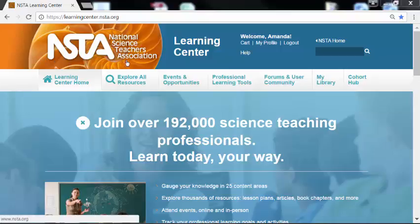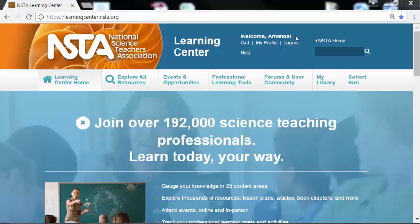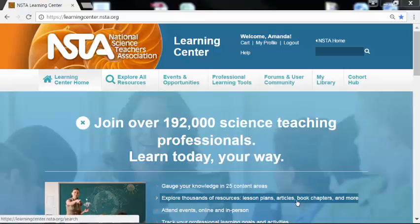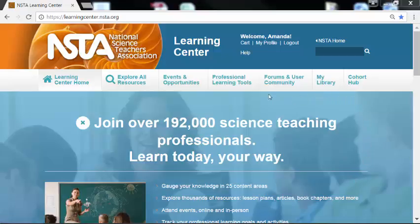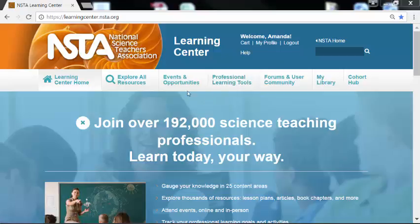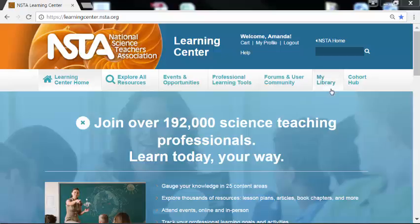Hello and welcome to the National Science Teachers Association Learning Center. I'm your host Amanda, and today I'm going to show you how to build your library of resources. One of the amazing things about the NSTA Learning Center is the opportunity for collaboration with almost 200,000 science teaching professionals across the United States. We have thousands of resources available and this is a dynamic space for finding and sharing those resources and collaborating with other science teaching professionals to bring accurate, relevant, and engaging lessons to your learners.